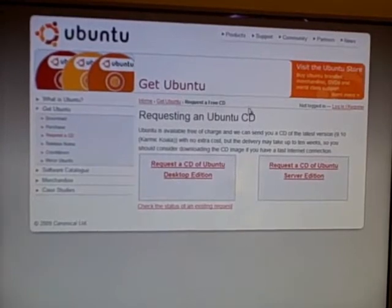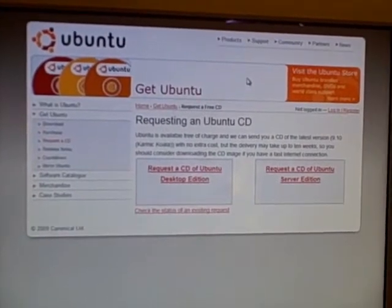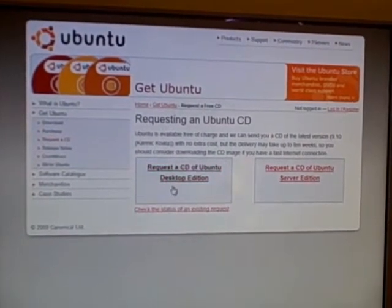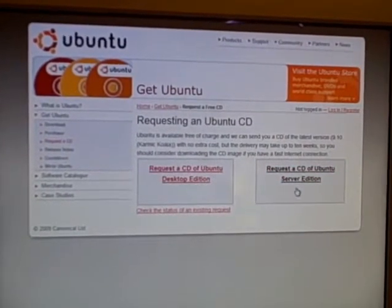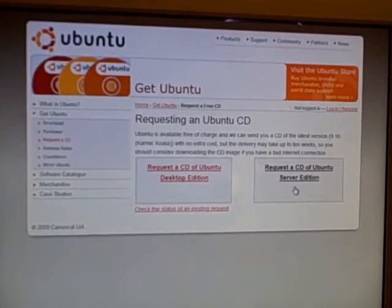Now, if you're just a person using a regular old computer, you want to get the desktop edition because you're probably not going to do what a server does.